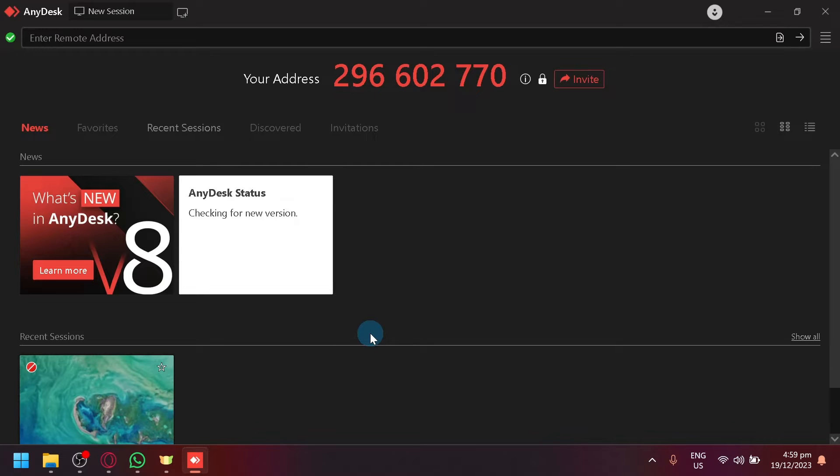In today's video, I will be teaching you how to connect to a PC or desktop without any accept or waiting for a pending accept.